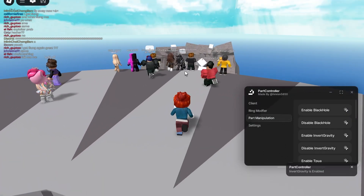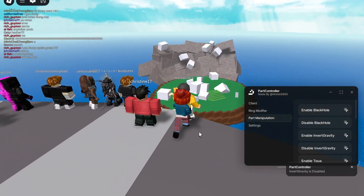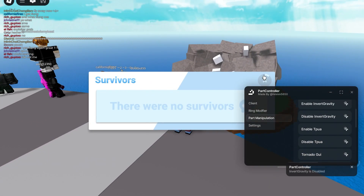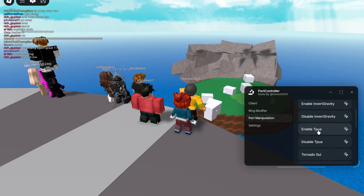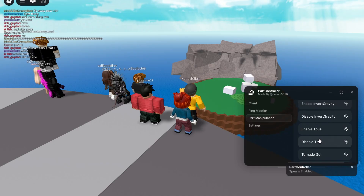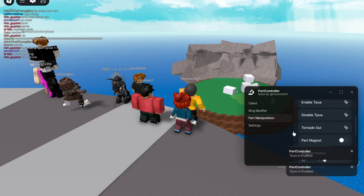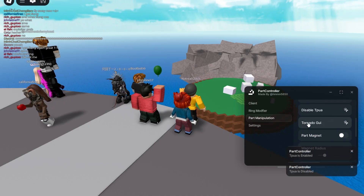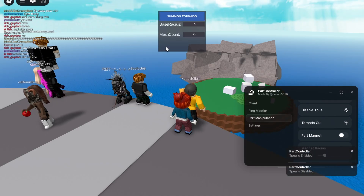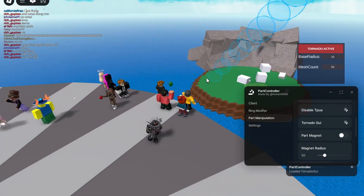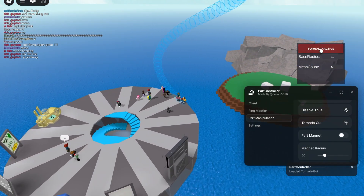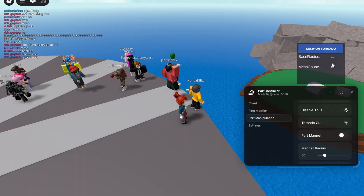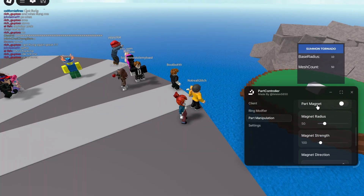Invert gravity — I think it just inverts the parts to fly up in the air. That's my hypothesis. Then you have 'TP all' or 'TP UA' — whatever that means, I don't know what that means either. And then you have tornado, which makes the unanchored parts fly up in a tornado like that, and you can turn it on and off and customize it.